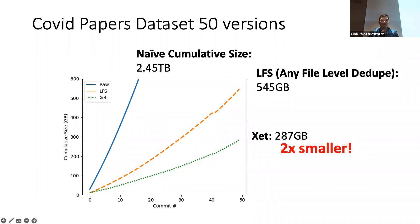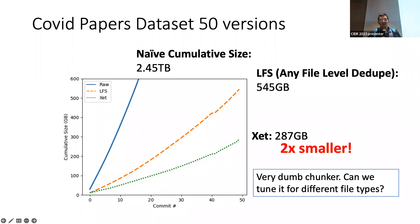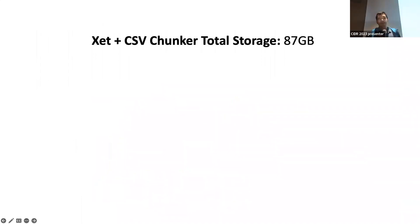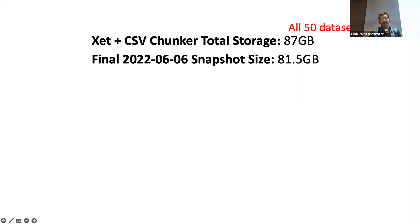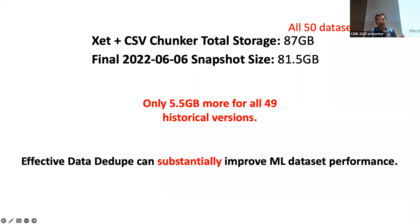We can store it in about 287 gigabytes, or about 2x smaller. Our chunker is pretty dumb. It really just does this simple rolling hash scan. What if we specifically add a little bit of modification to it to prefer new lines in the CSV file? We can actually tune this chunker for different file types. And that ends up reducing this to about 87 gigabytes. Now, why is this really particularly interesting to us? Because, let's just repeat this, the CSV chunker is about 87 gigabytes. And if you pay really close attention to the CORD-19 slide, you will notice a final snapshot size is 81.5 gigabytes. And of course, the first 87 gigabytes is really representation of all 50 versions.